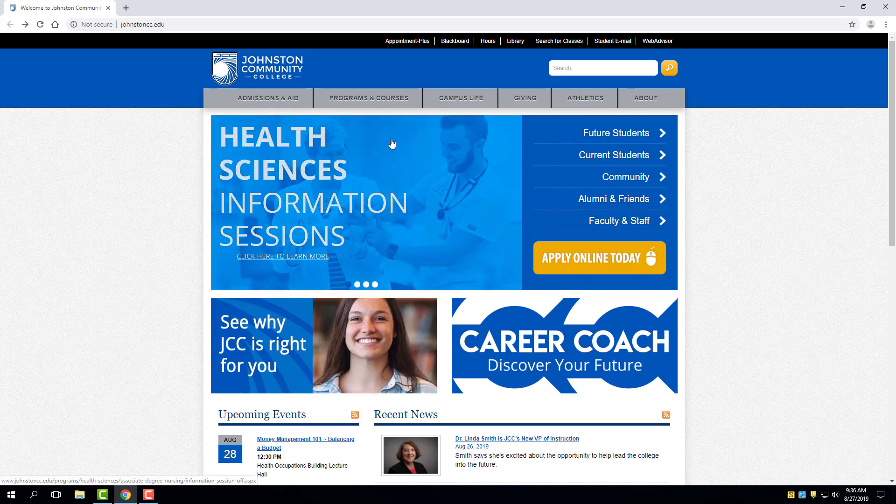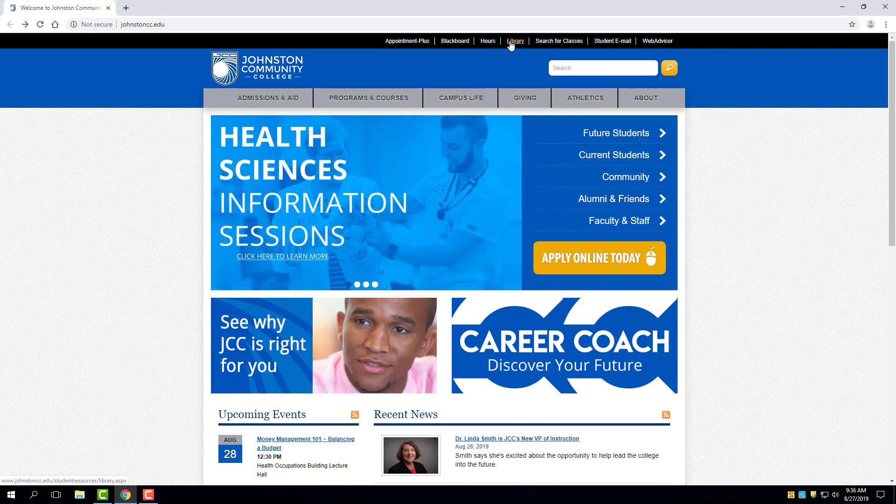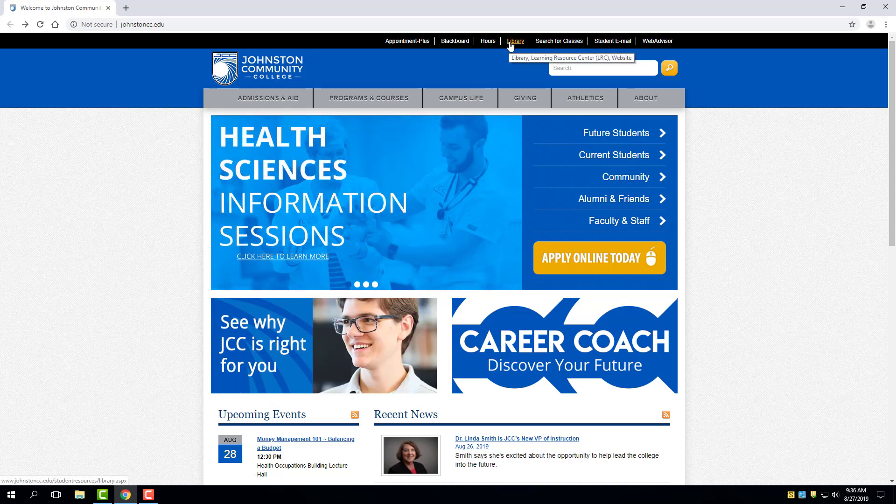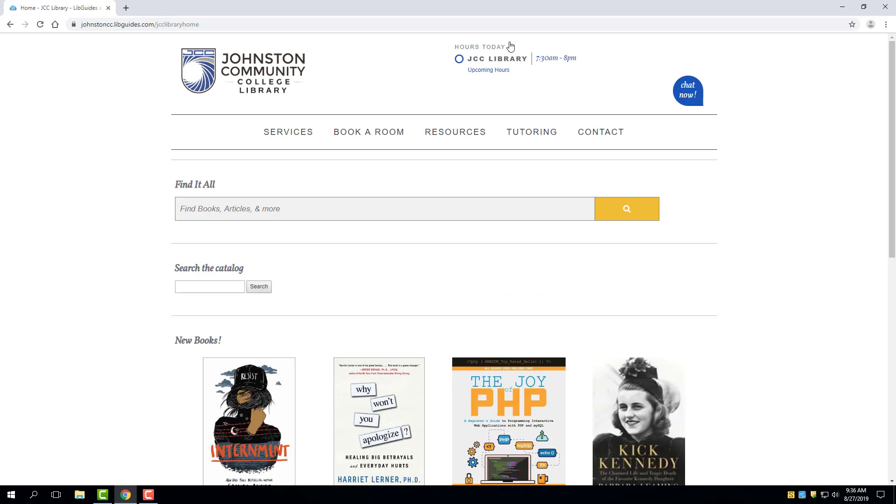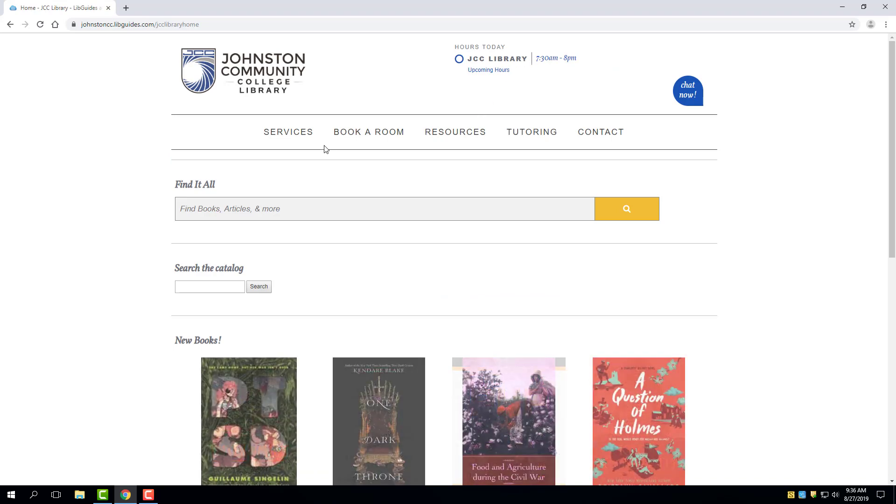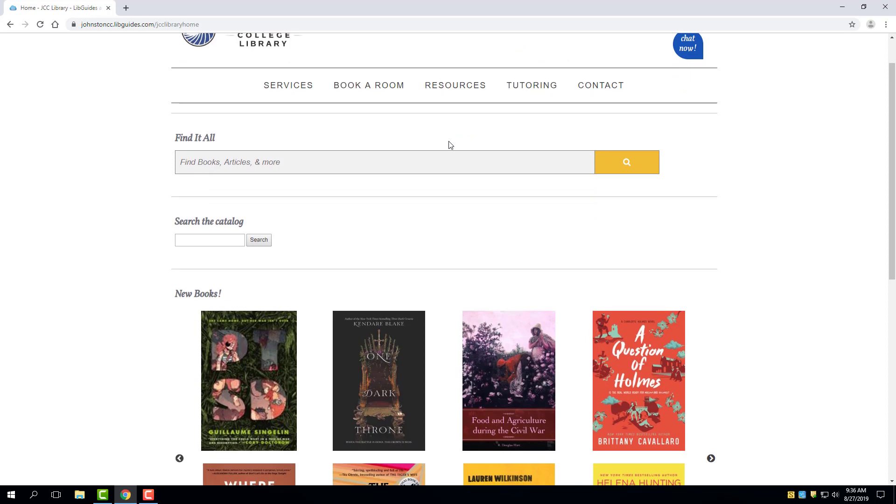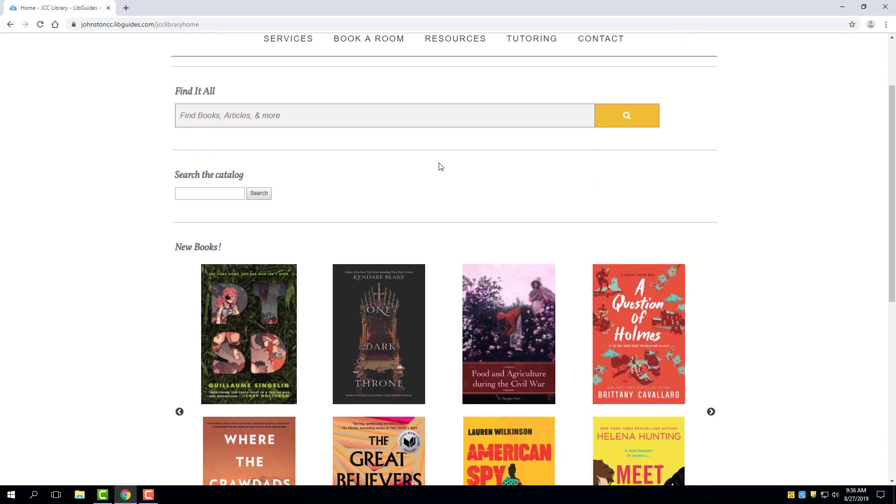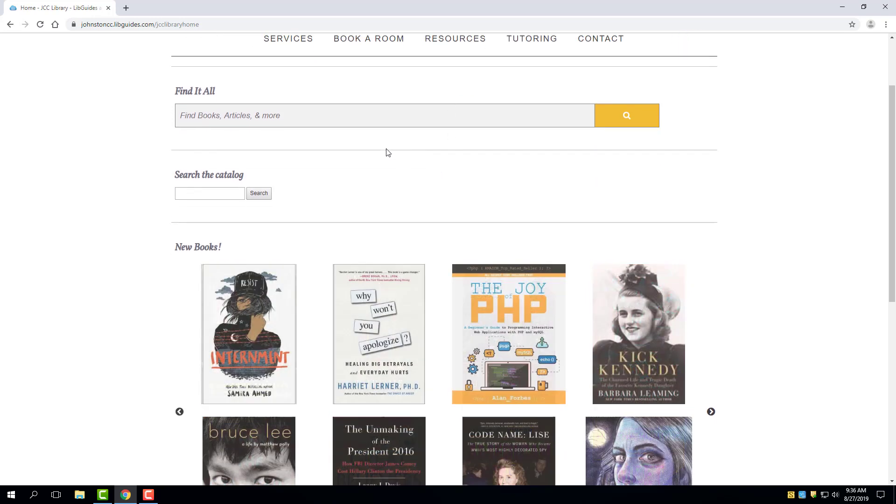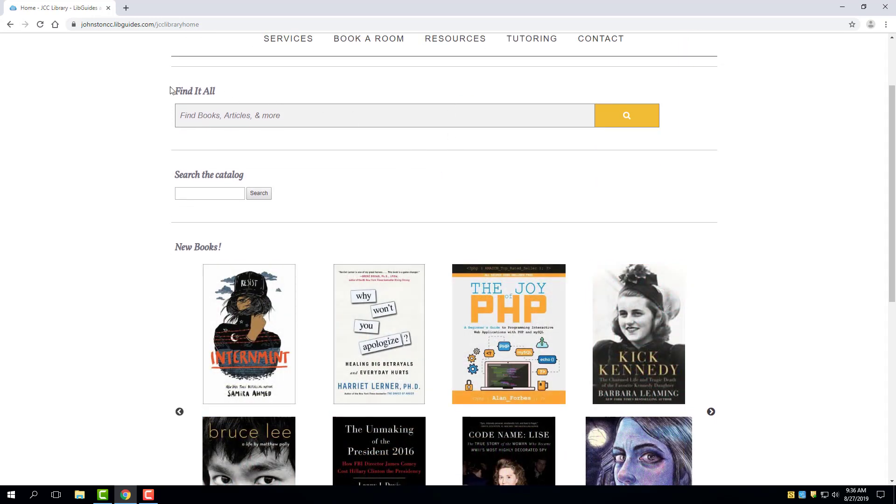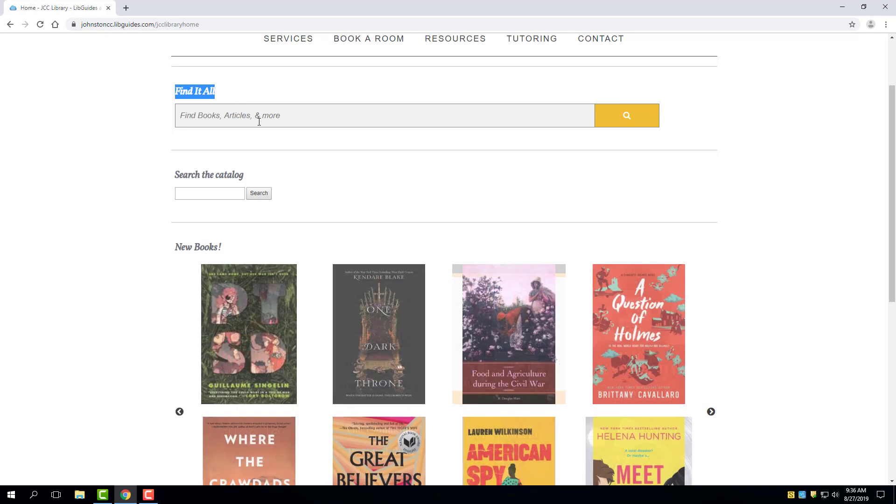From there, we'll look near the top for the word Library and click on the word Library to go to the library's page. Beneath the five navigational headings, you will notice there are two search boxes. The first of these is called Find It All, and that's what we'll be looking at today.